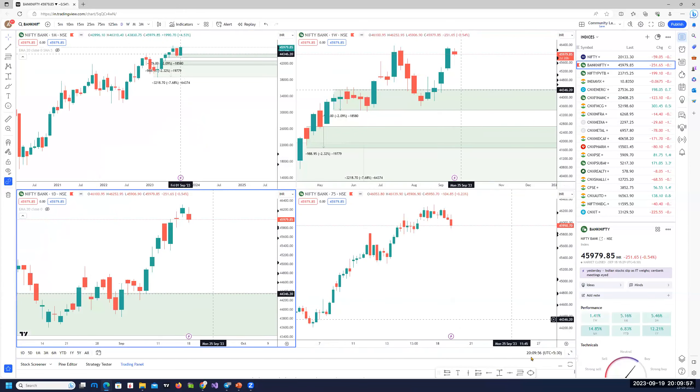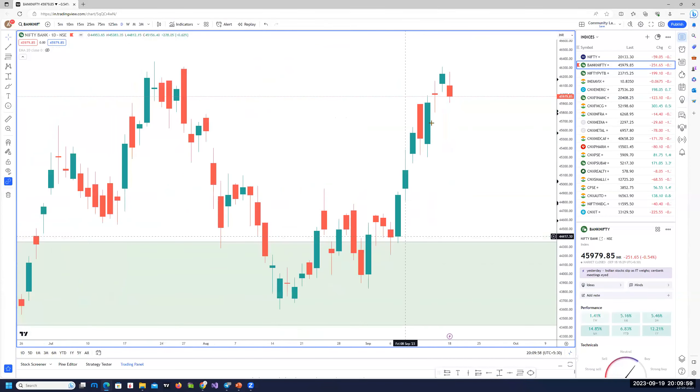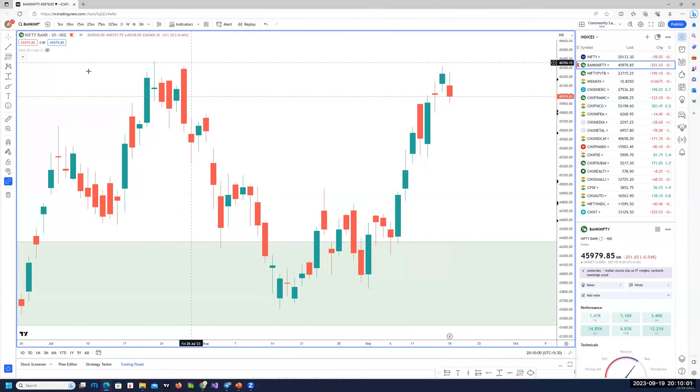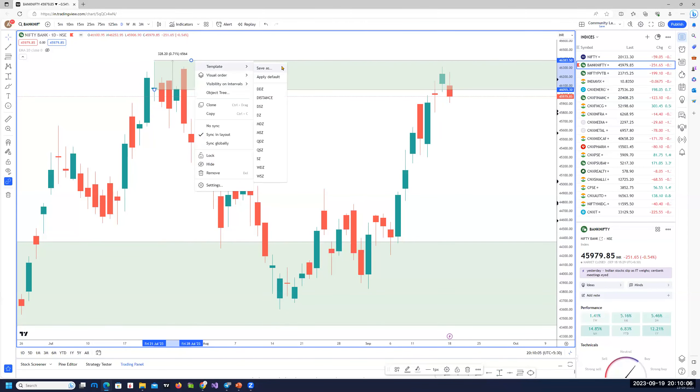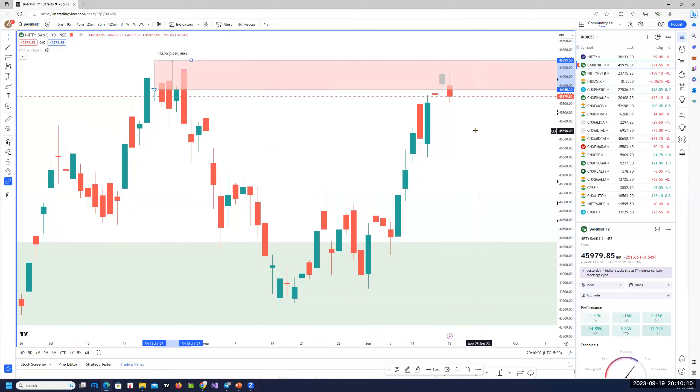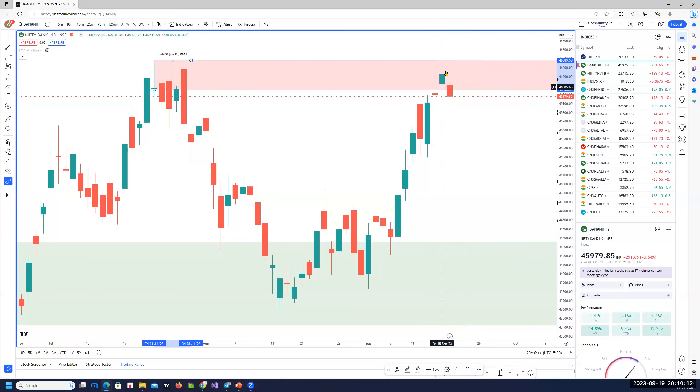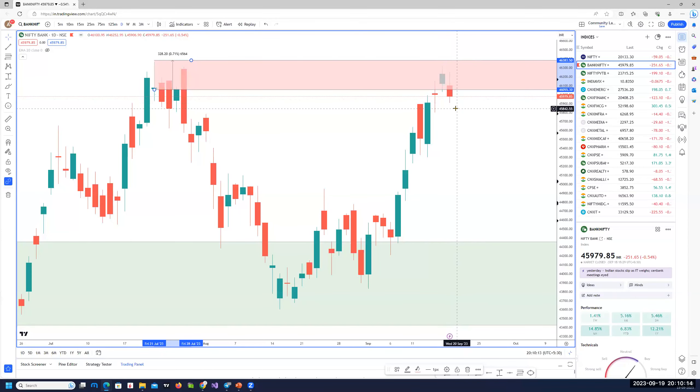As we go down to the daily chart, again, failed to break the all time high. We have a very beautiful supply here, which is where the prices are getting to. That's a daily supply zone. So if you see, we had a gap up and then again, a gap down and the price is sustained.